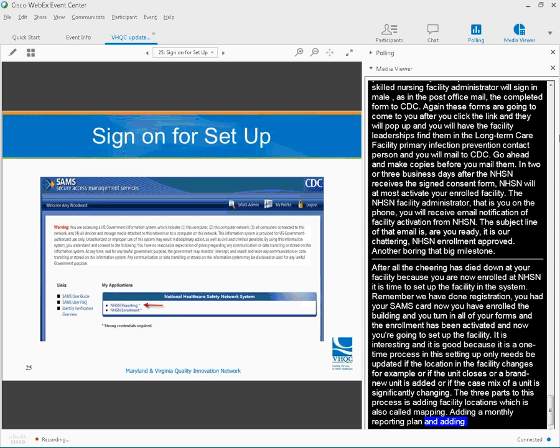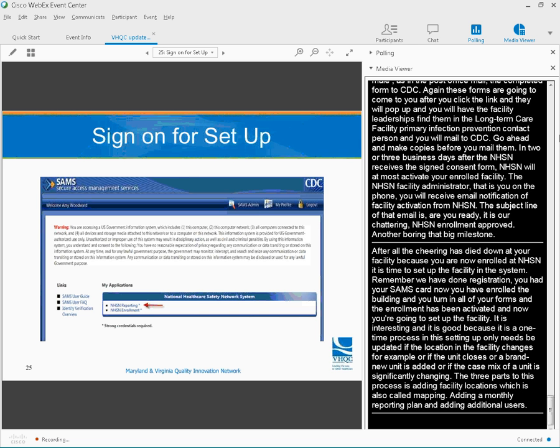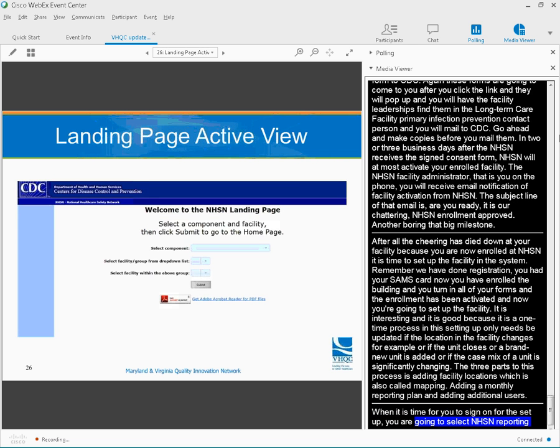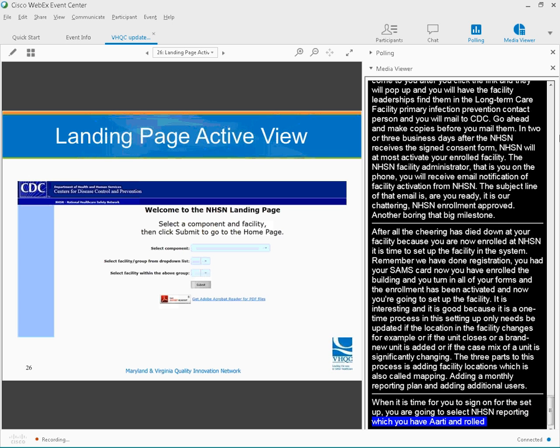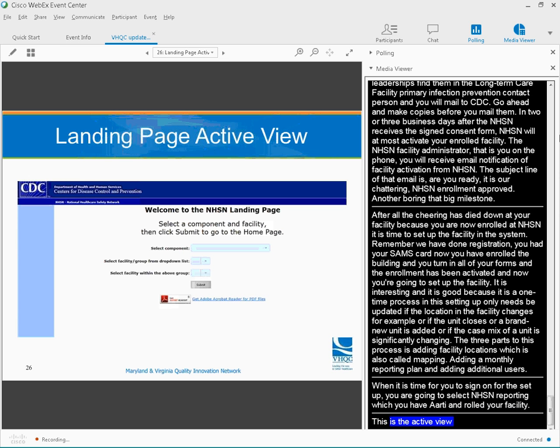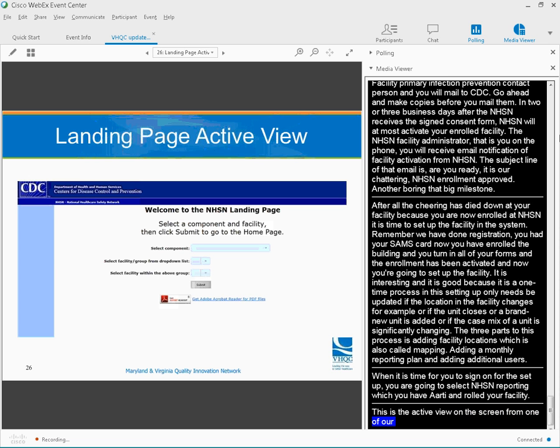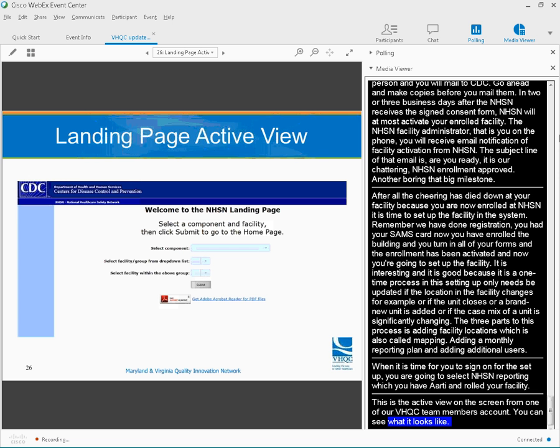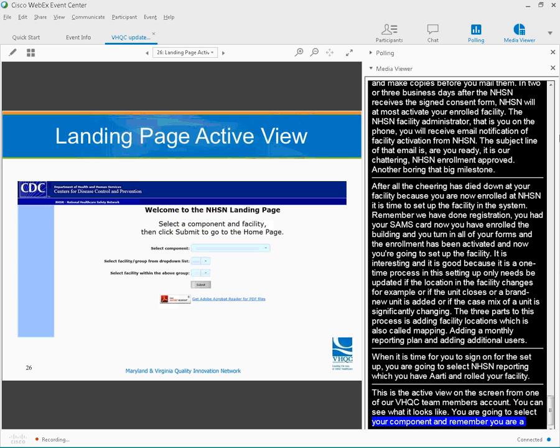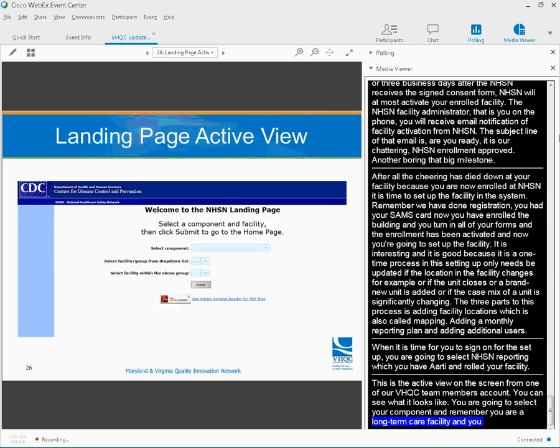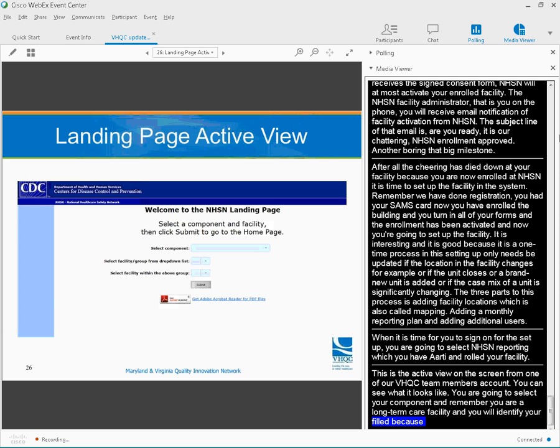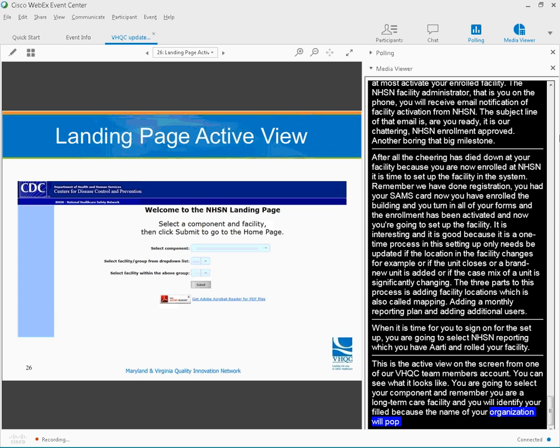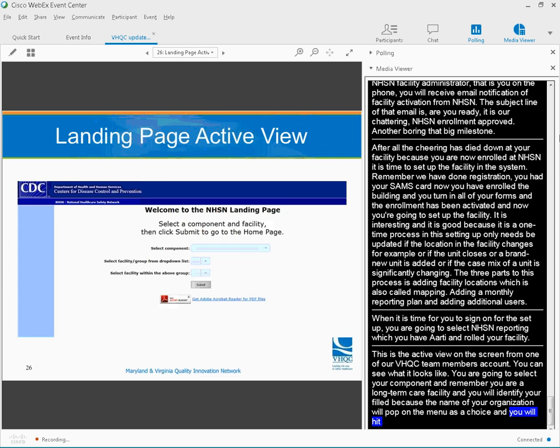When it's time for you to sign on for the setup, you're going to select NHSN reporting, since you've already enrolled your facility. This is the active view on the screen from one of our VHQC team members' accounts. So you see what it looks like. You're going to select your component. Remember, you are a long-term care facility. And then you're going to identify your building, because the name of your organization will pop up on the menu there as a choice. You hit submit, and that's when your user name and ID show up in the upper left corner.